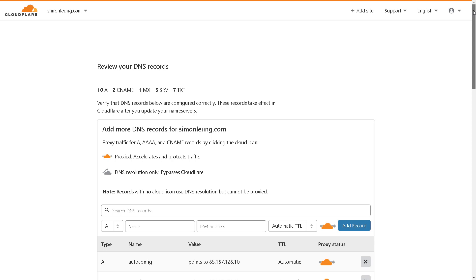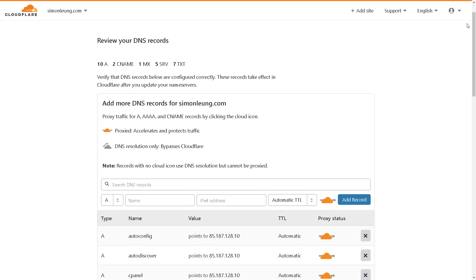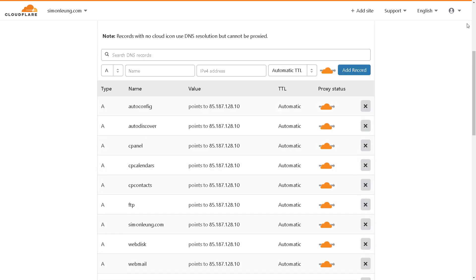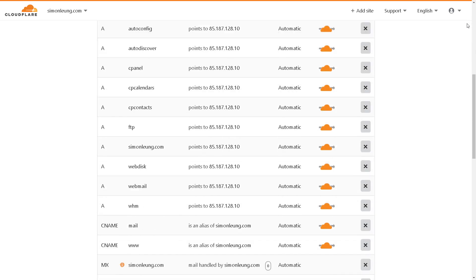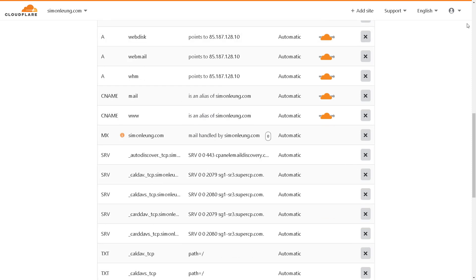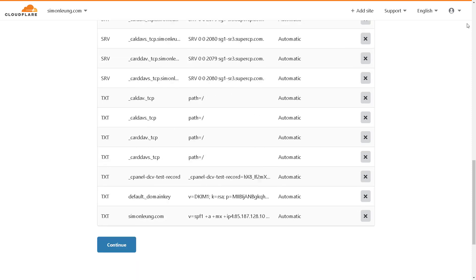However, if the nameservers of your domain name have already been set up, you might see one extra step during this process. After scrolling through the page to review your DNS records, you would then click on continue.